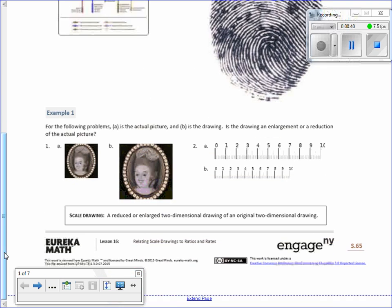We moved on to example one. For the following problems, A is the actual picture and B is the scale drawing. Is the drawing an enlargement or a reduction of the actual picture? Well, we went from small to large, so that is an enlargement.